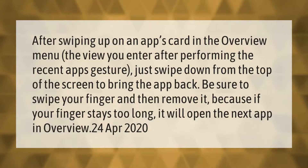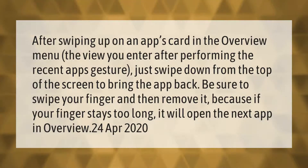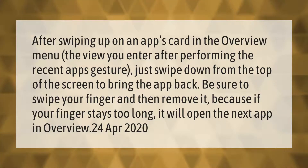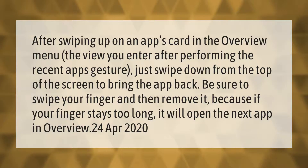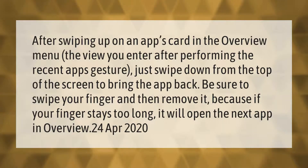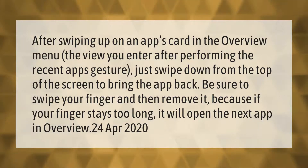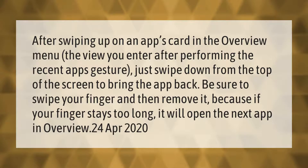After swiping up on an app's card in the overview menu — the view you enter after performing the recent apps gesture — just swipe down from the top of the screen to bring the app back. Be sure to swipe your finger and then remove it, because if your finger stays too long it will open the next app in overview.